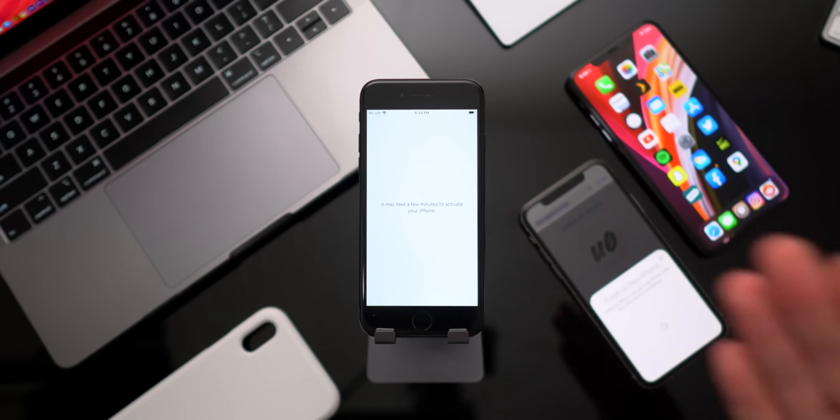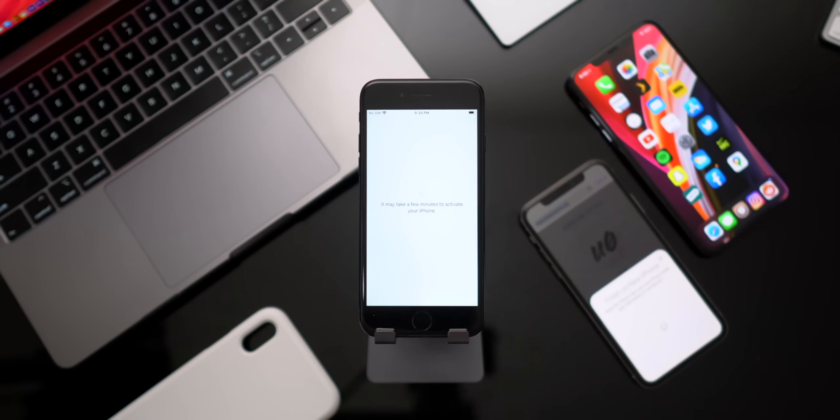So just let it do its thing. And it says it may take a few minutes to activate your iPhone. That is completely normal.